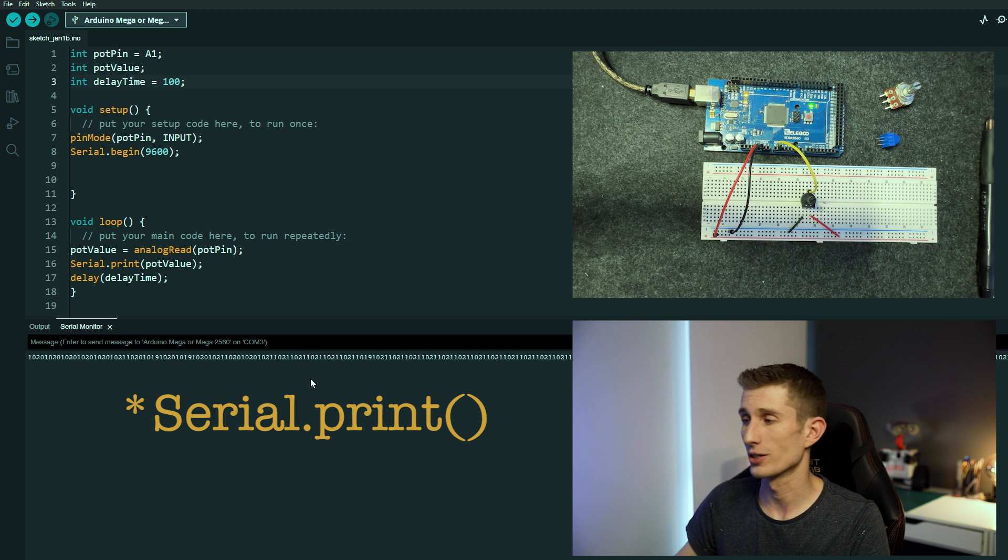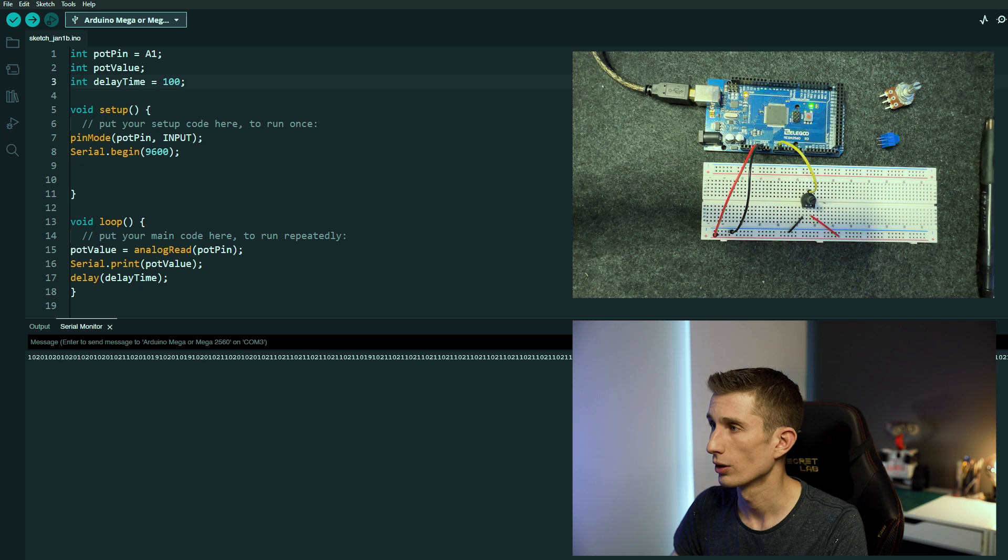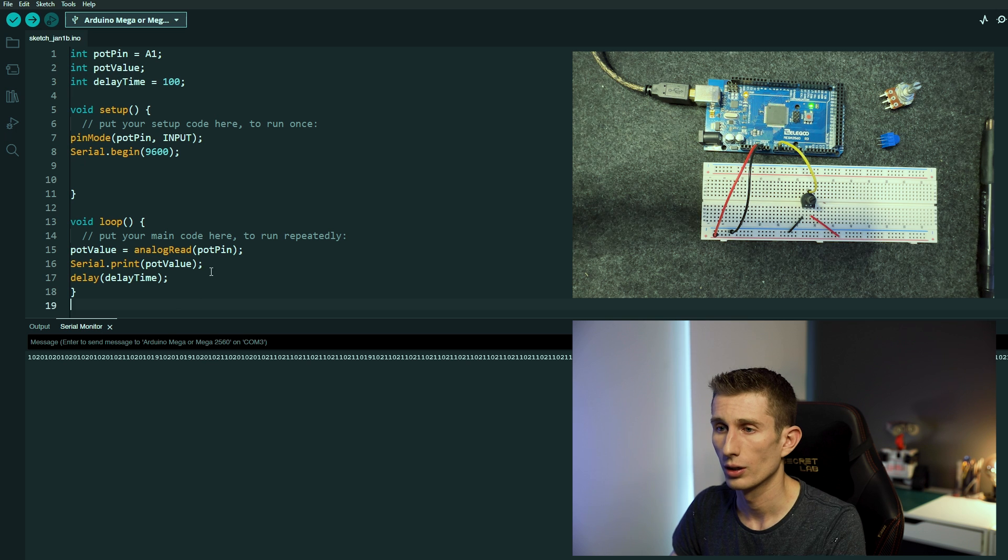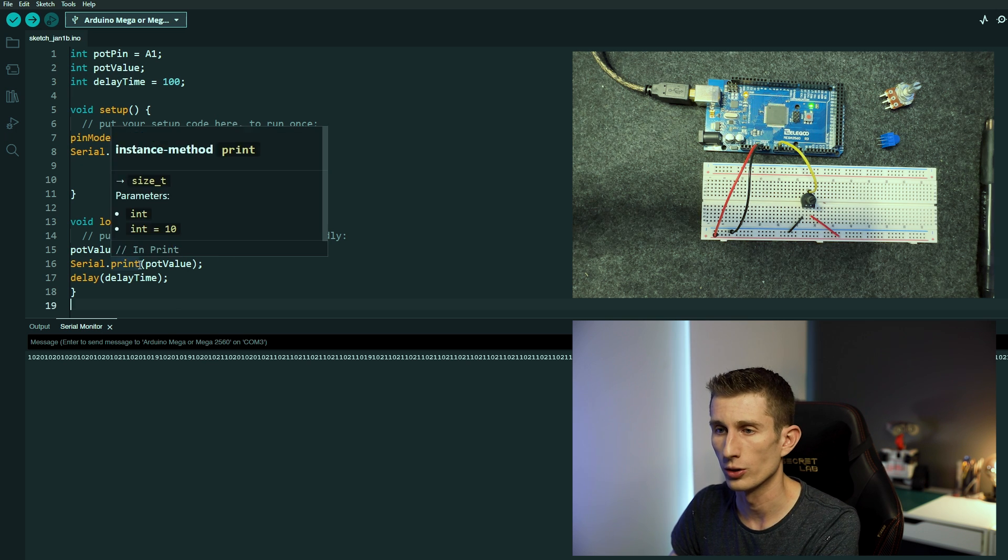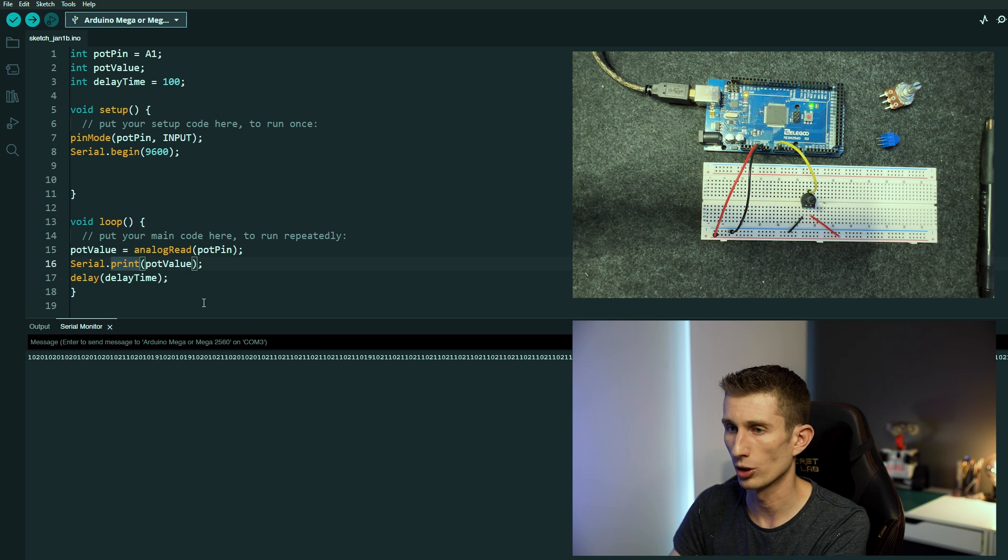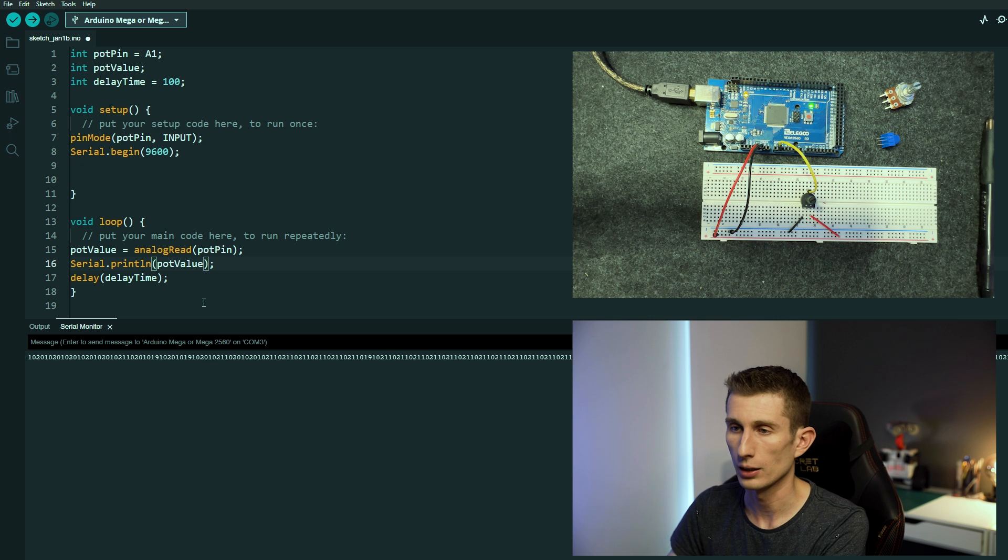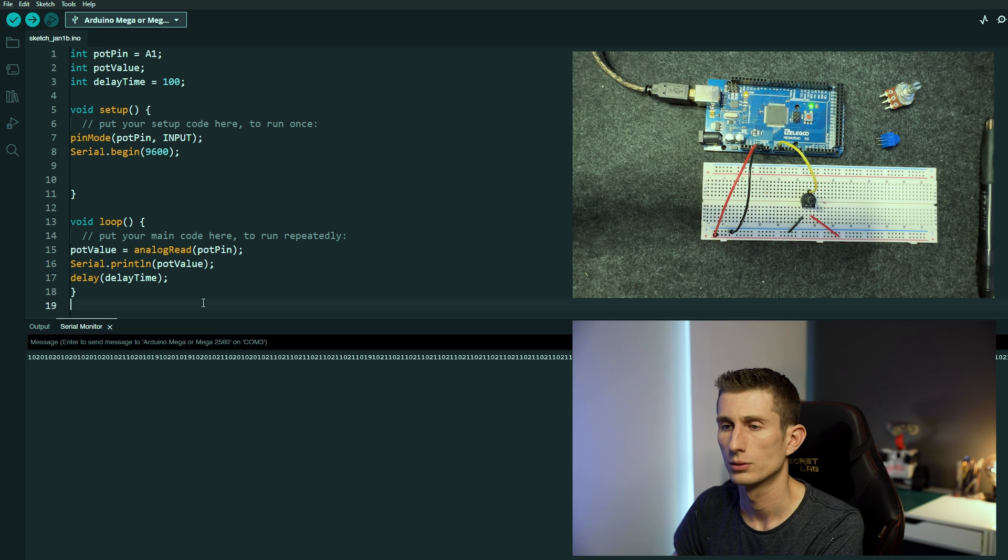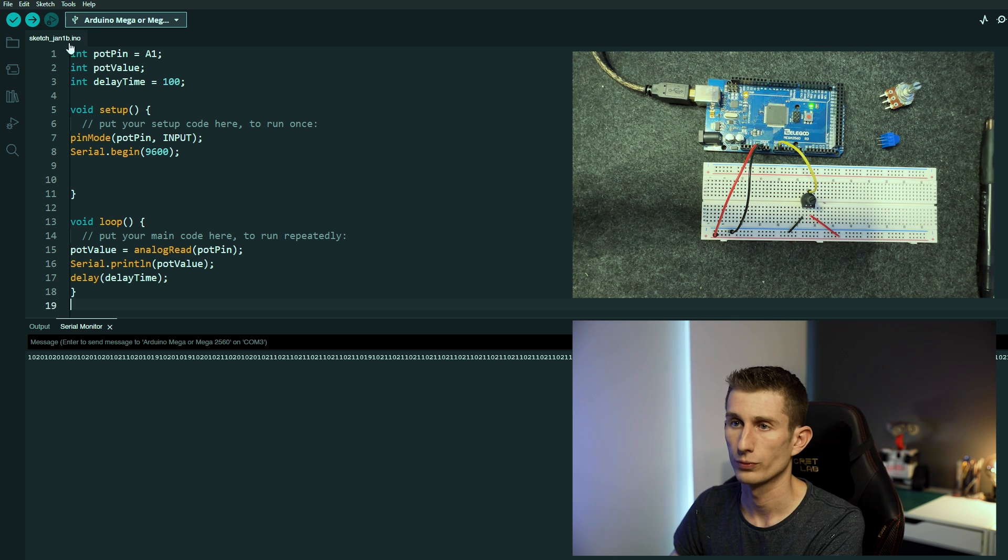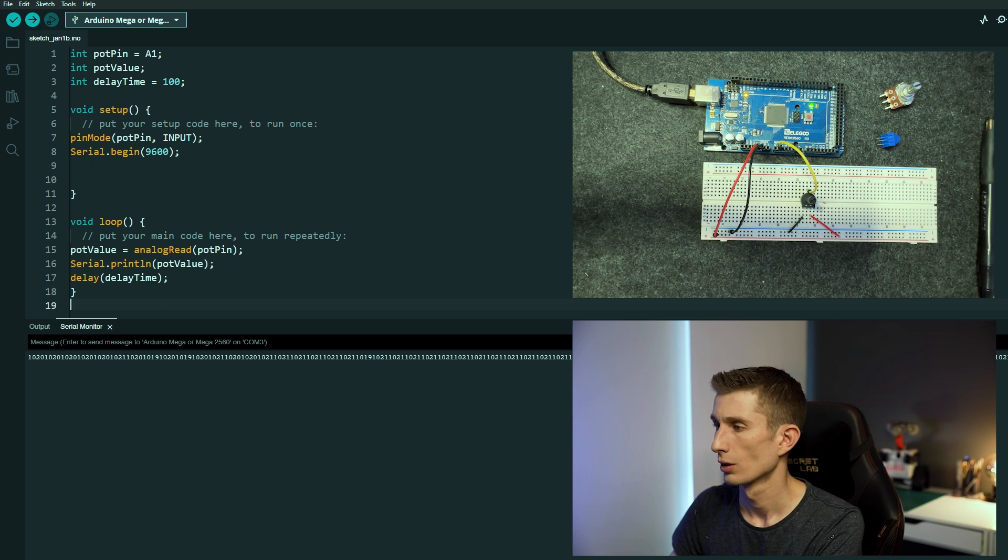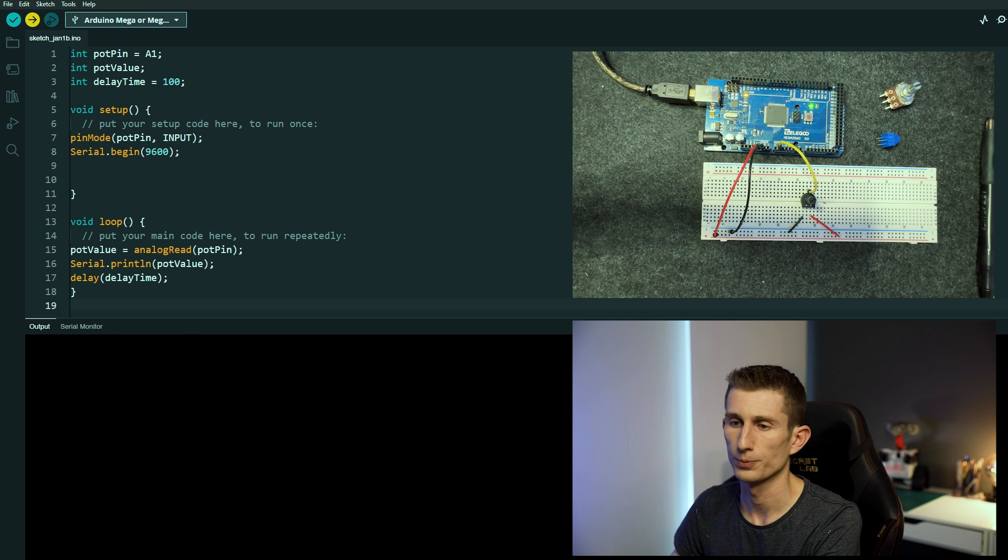That's what the serial line does, it just prints everything in a long line and that's really not helpful for us at all. So if we go and change that, we're going to go serial.println, serial.println pot value, and we're going to go upload.